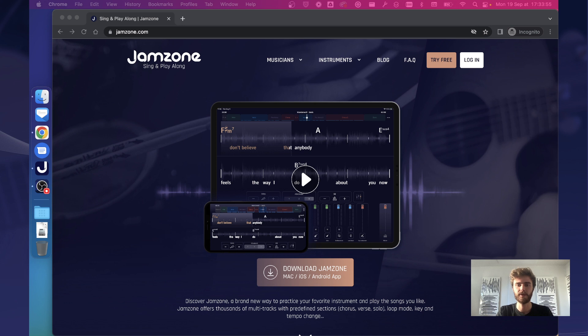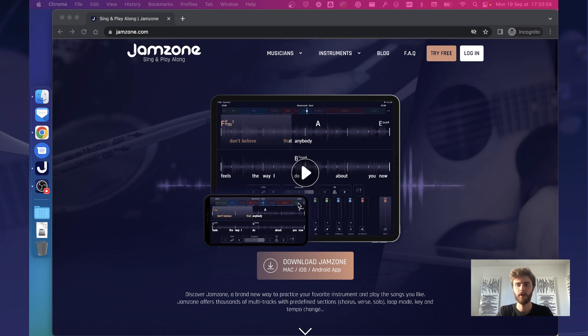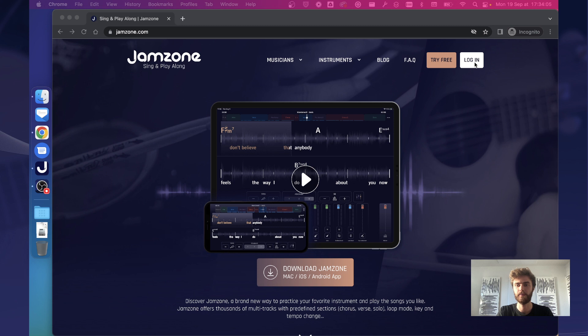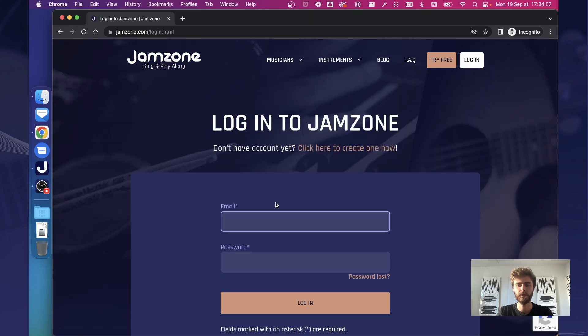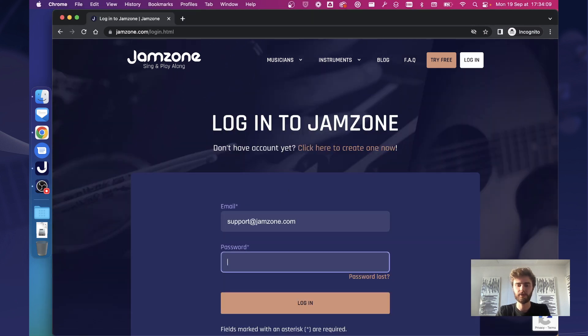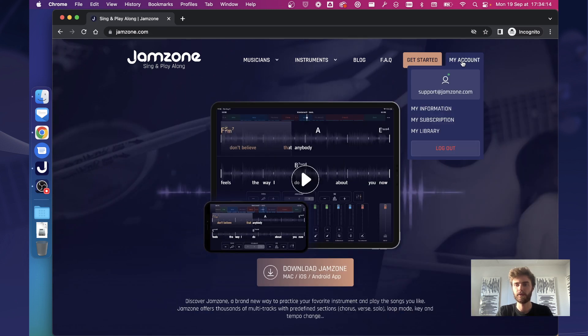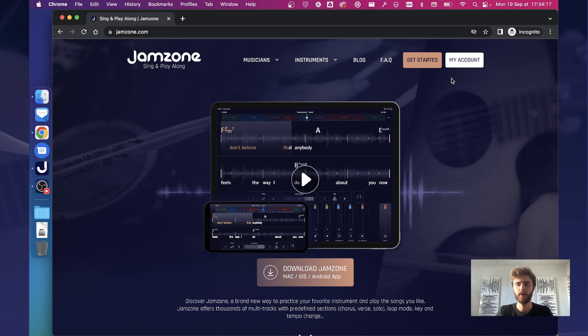As you can see here, I'm already browsing to the jamzone.com homepage and there is a brand new navigation bar at the top. So simply tap the login, you can enter your email address and your password and this will log you into your user account.